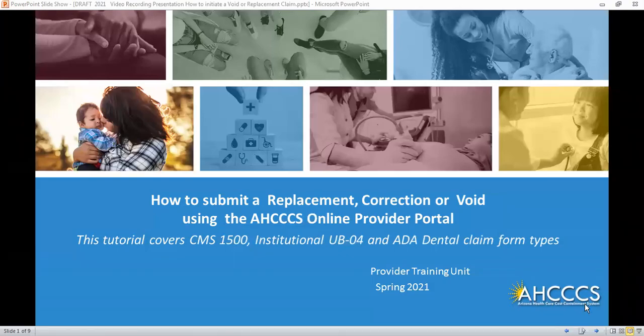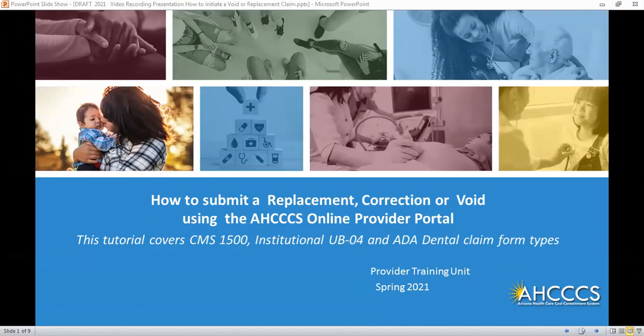Welcome to the Access Fee-for-Service Provider Training presentation: How to Submit a Replacement, Correction, or Void of a Claim Using the Access Online Provider Portal. This presentation covers the professional UB04 and the ADA dental claim form types.